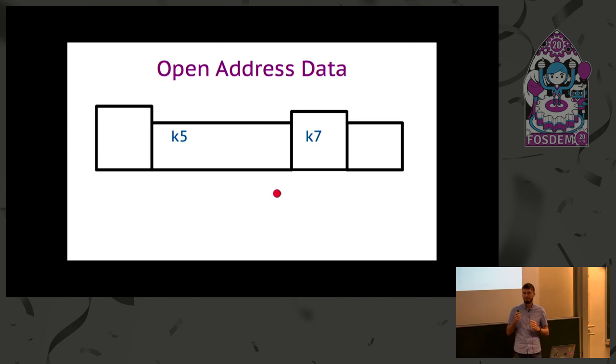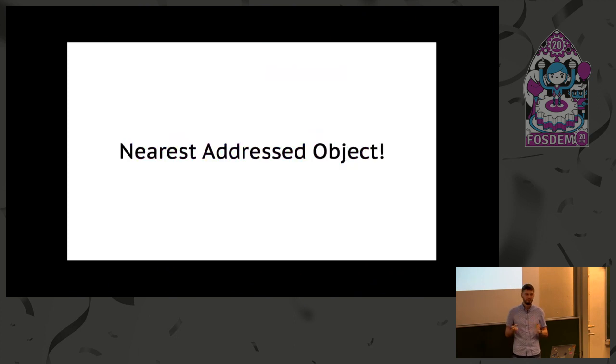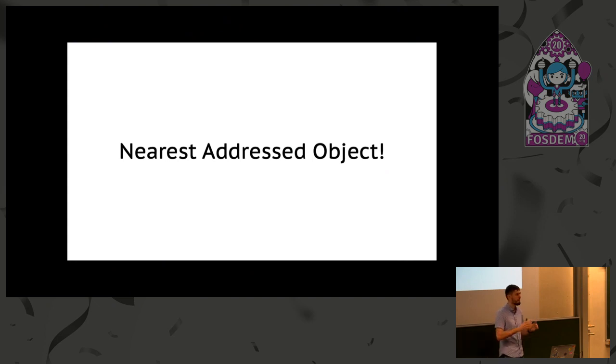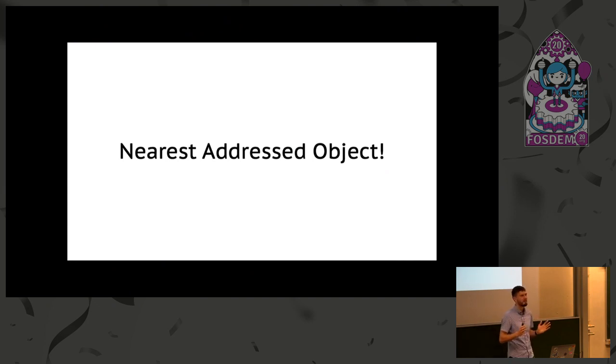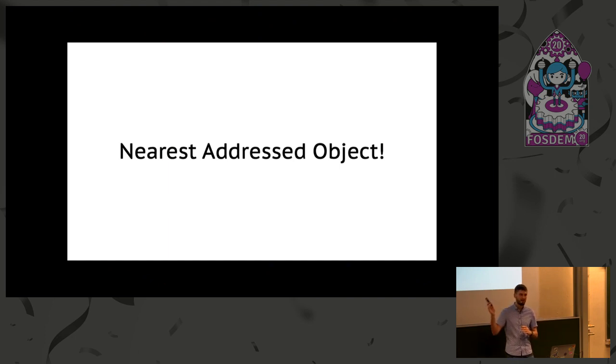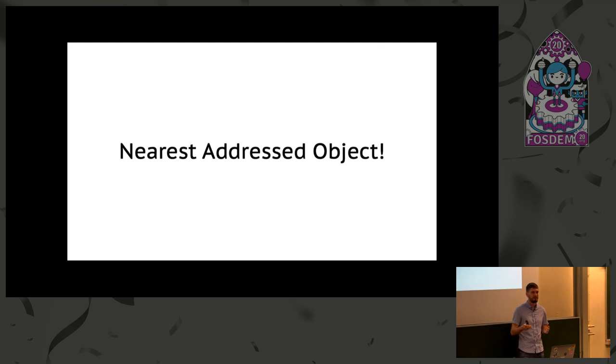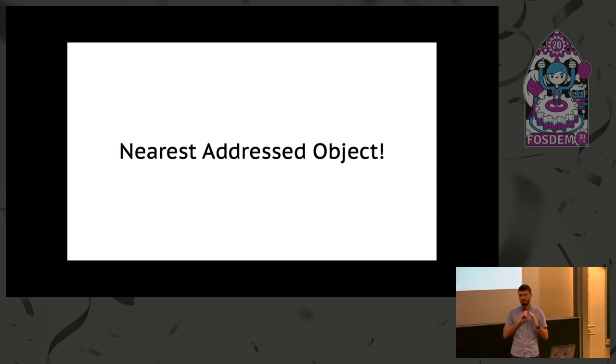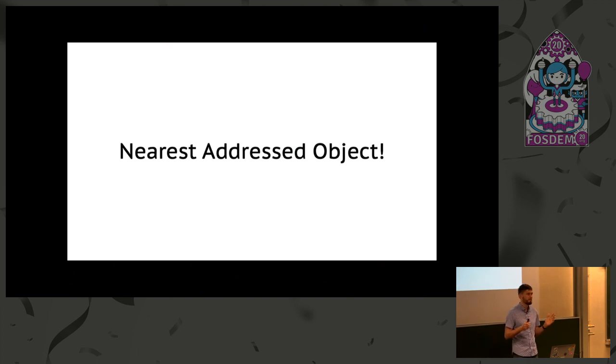But thankfully, we use OpenStreetMap. OpenStreetMap has a lot of building polygons with addresses on them. So the task of finding an address for a point, for reverse geocoding, in most cases is very simple. You just find a nearest addressed object in the database and you're set. And that is how virtually every reverse geocoder in the world works, including Nominatim. They keep a database of addressed objects, find the closest one, and return the address. Very fast, very simple. Works in most cases except some corner cases.